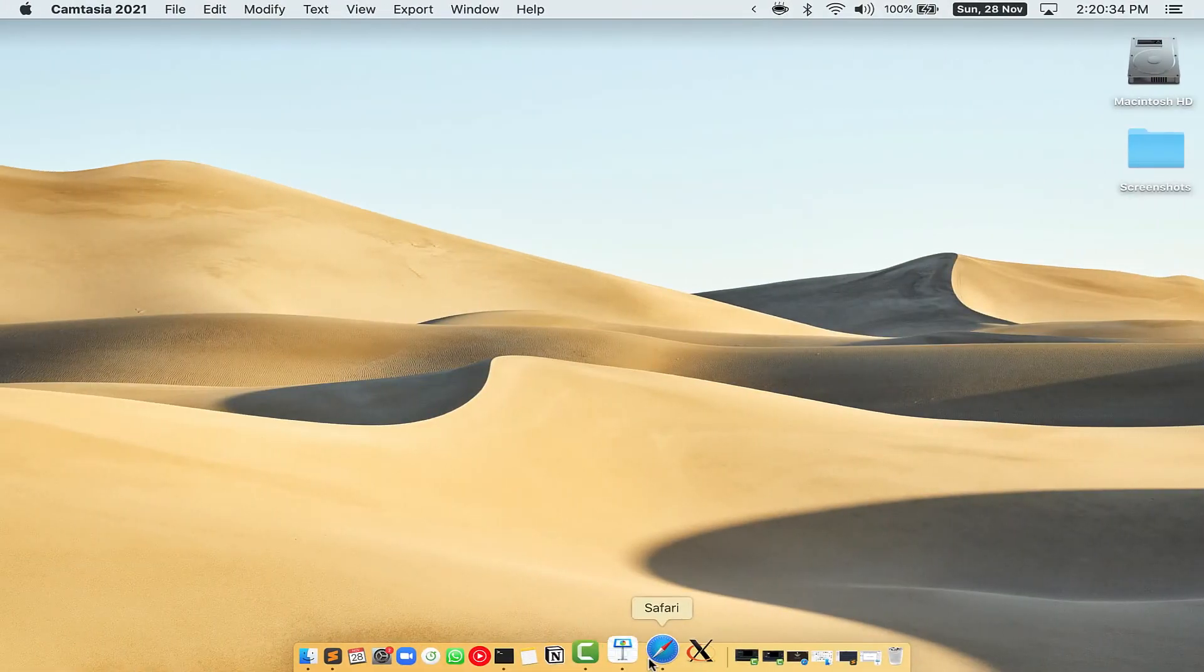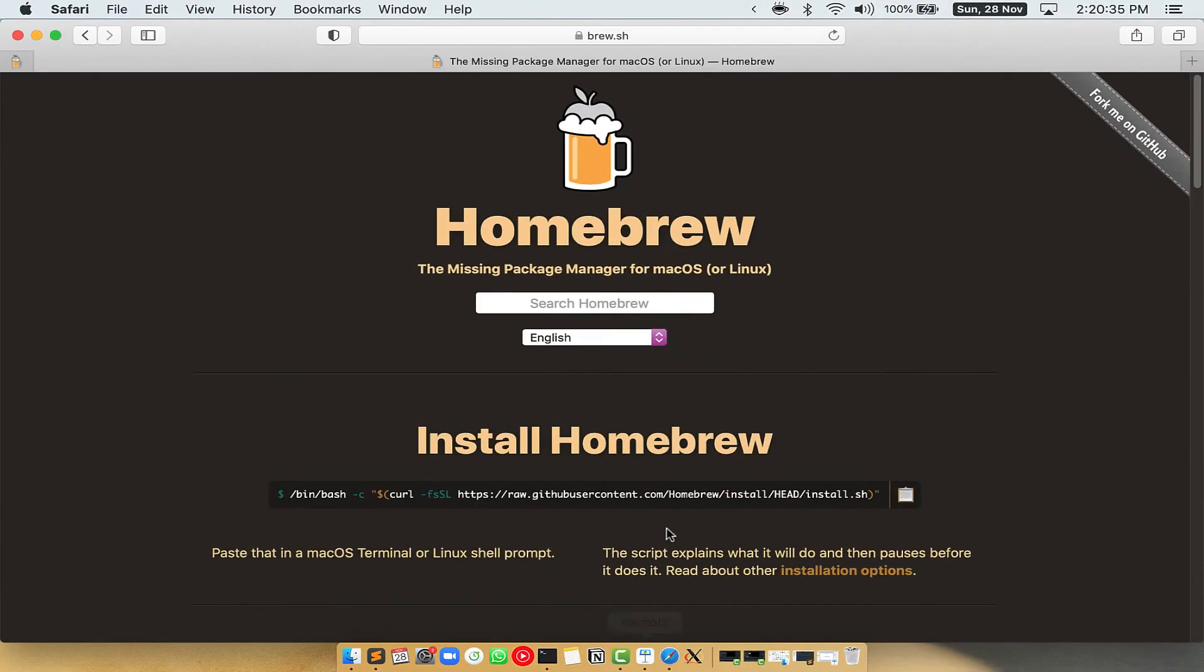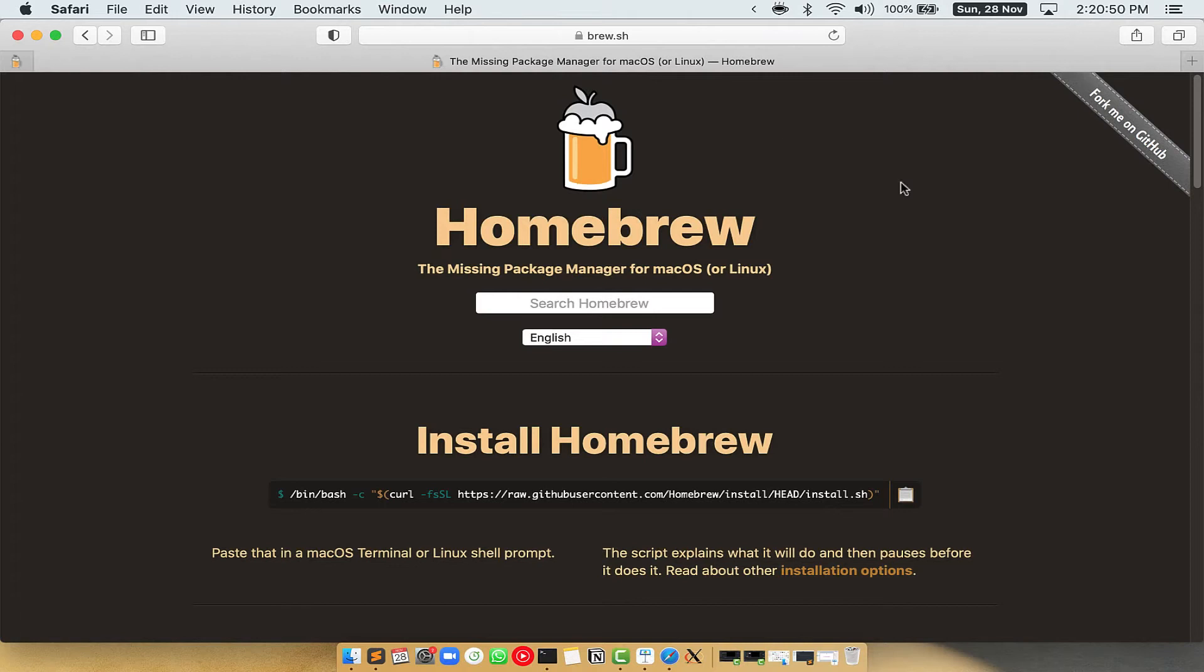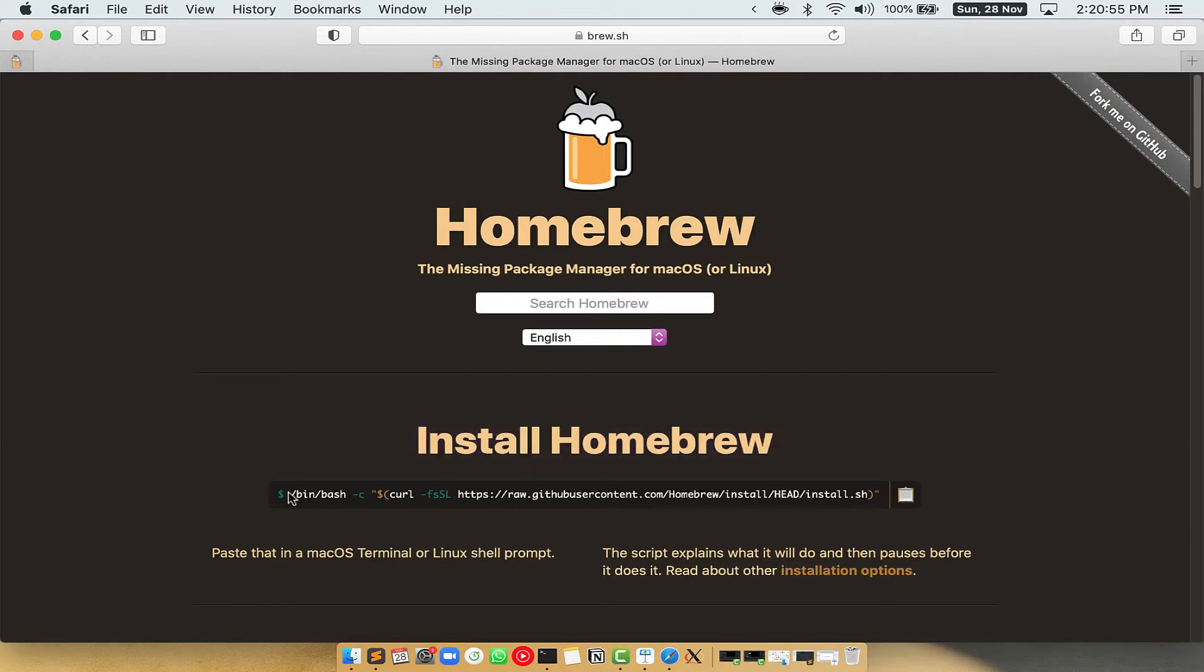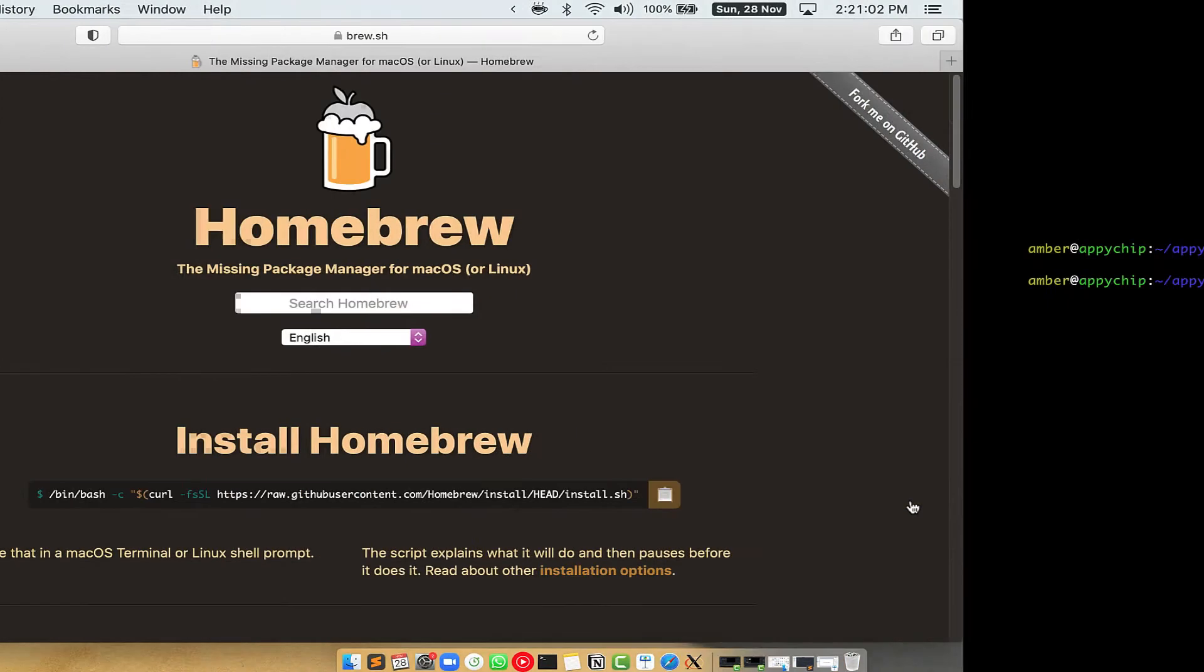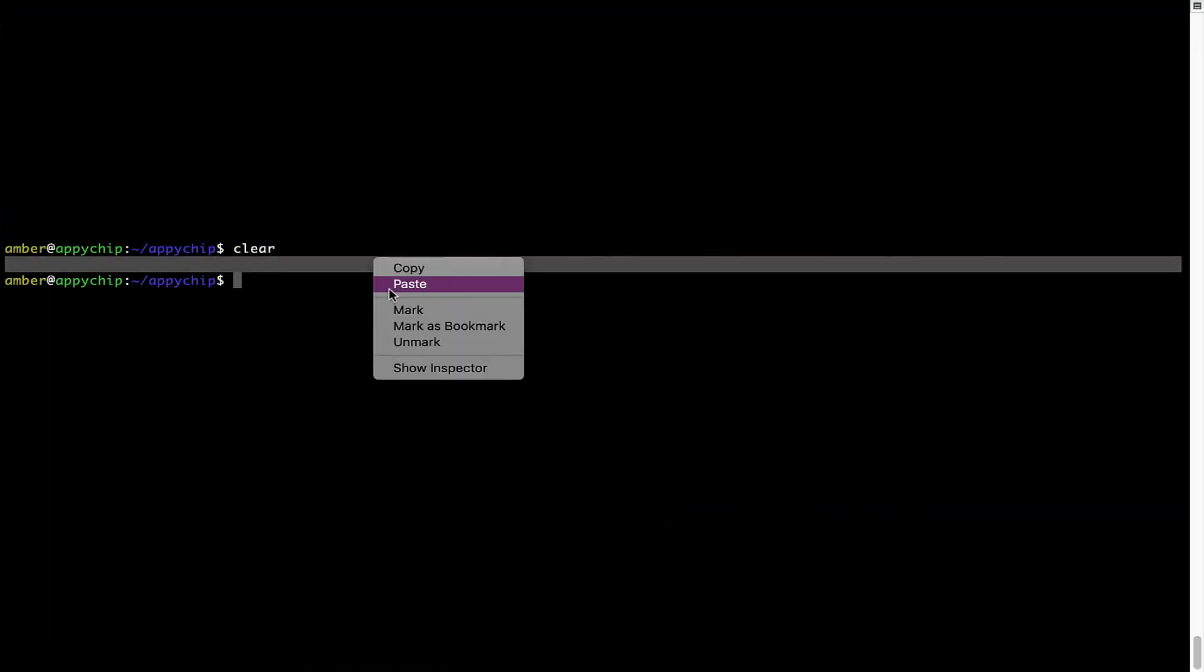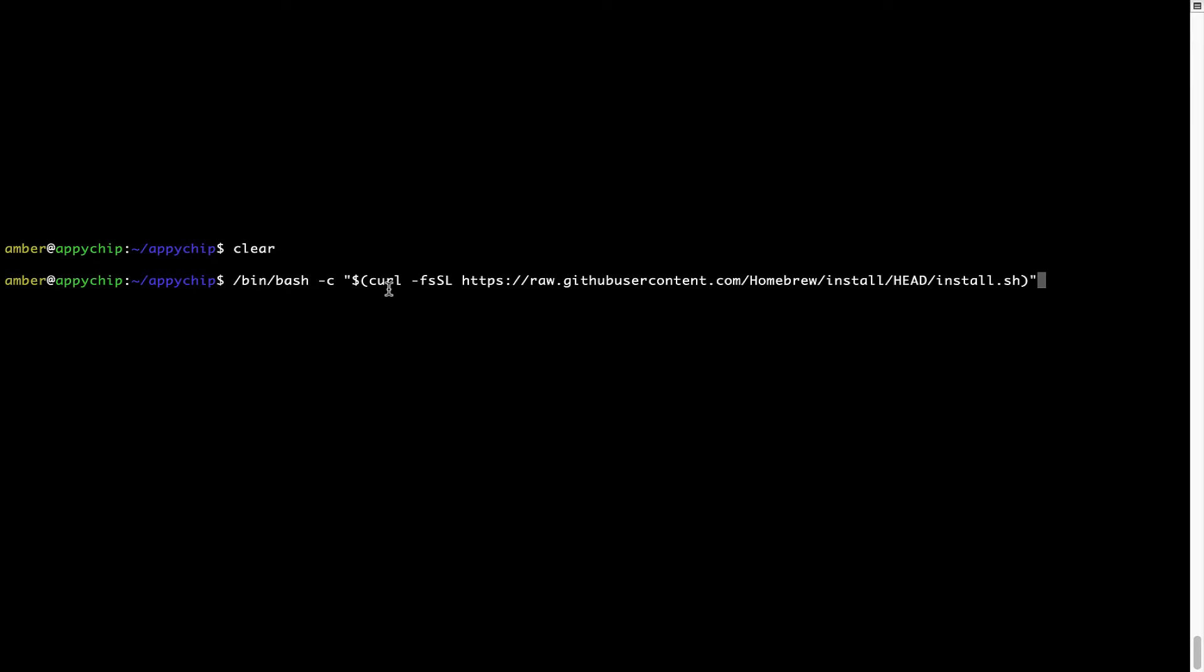Now we need to copy paste the command to install Homebrew from the brew website. So open your web browser and simply go to the website brew.sh. Once you are on the website you will see this section called install Homebrew which has a command that you can simply copy by clicking on this button over here. Once it is copied you have to go back to terminal. Right click paste. Now that the command is copy pasted onto this terminal, press enter.